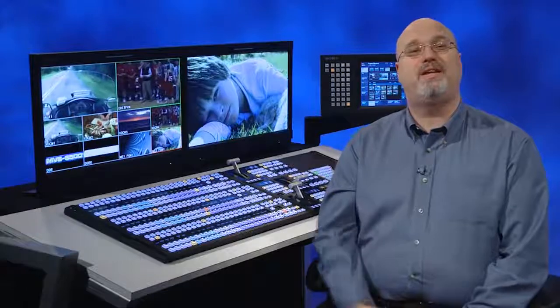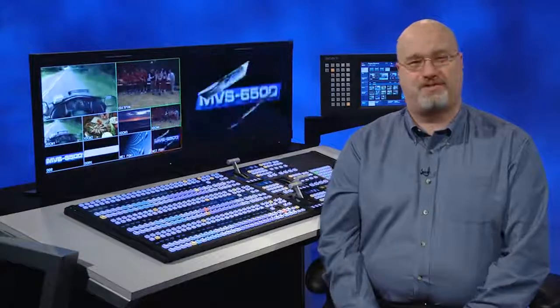The 6500 series also allows the addition of a two-channel, high-end, 3D digital effects system, or DME. Let me show you how that works.